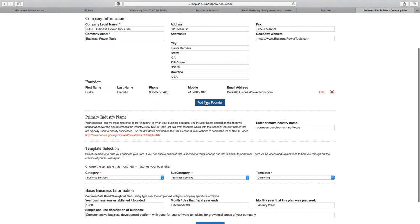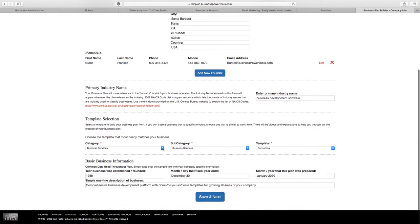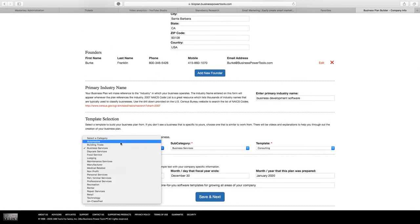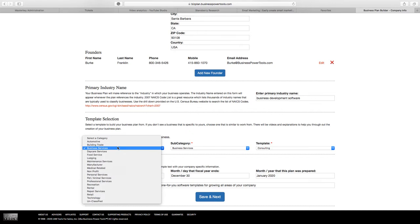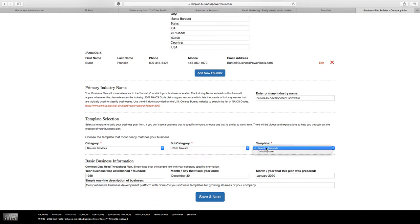You can add a new founder by clicking this button. You can choose the category of business that you're working with here, and the different ones will have different subcategories and different templates that go with them. Let's say child daycare, for example. That's pretty straightforward.